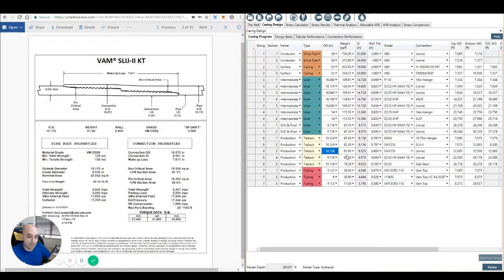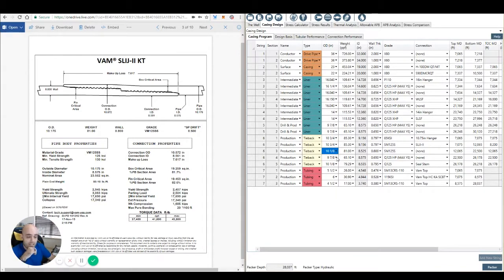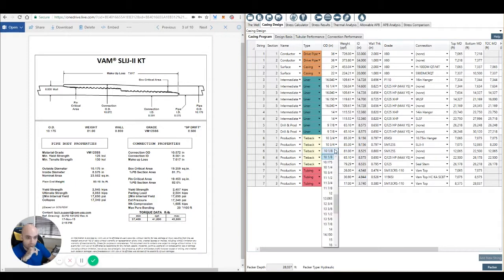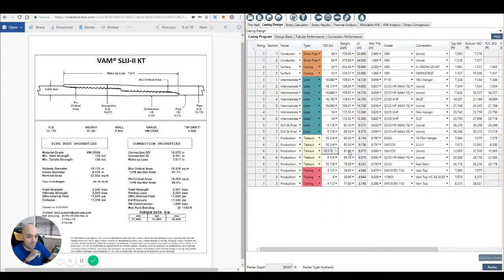That tubular now, which I can select from the drop down menu. Once it quickly adds it to the database, it's selectable. There we go. A little bit of lag on the computer there. So we've got 10.175. It's brought up the 81 pound per foot and the 0.8.